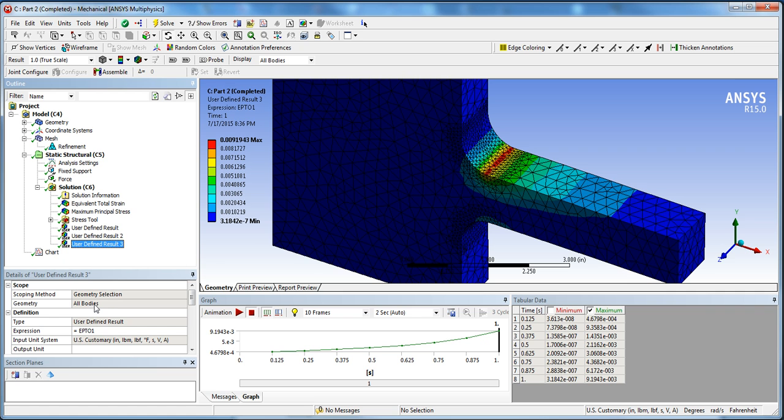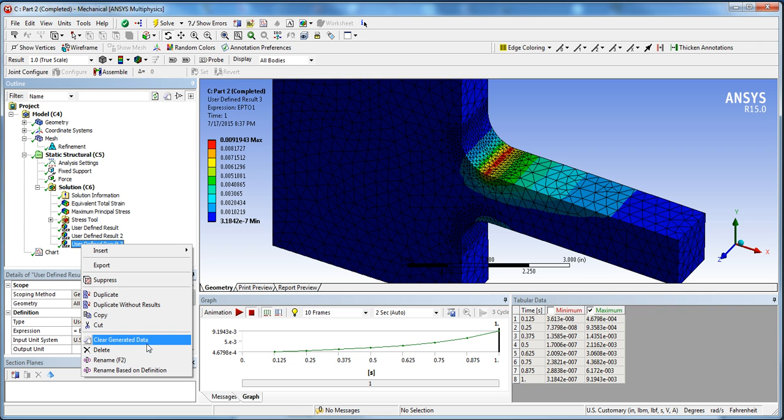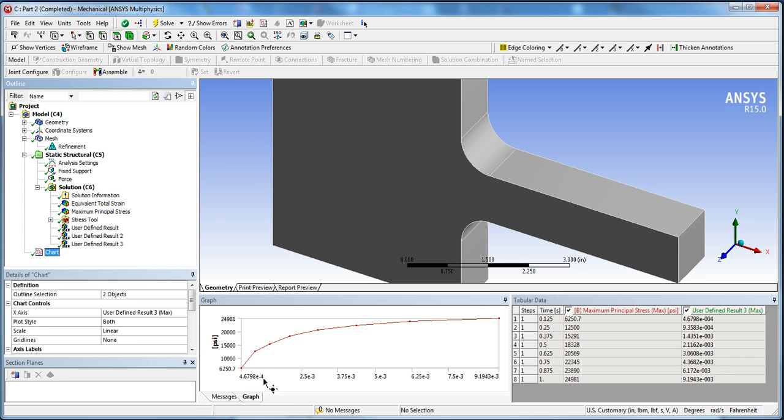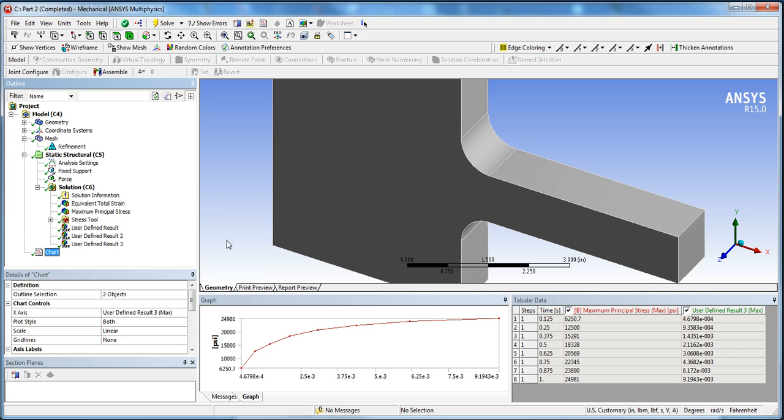It's basically taking the maximum of the whole model. You could actually choose a different face or body of this. You can clear the selection, clear the generated data, and choose, let's say, a face option or a line and just get the results on the line. But in this case I'm taking the maximum of the whole geometry at every time step. So this is plotting both maximums: maximum strain versus maximum stress. And here you have the time. So final step is to compare it with our results. This is our chart that we have in ANSYS, and you can add this to your report as well when you generate your report.